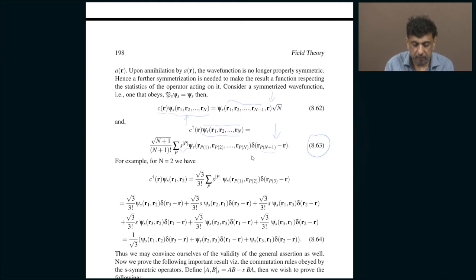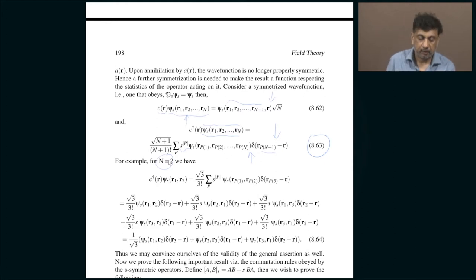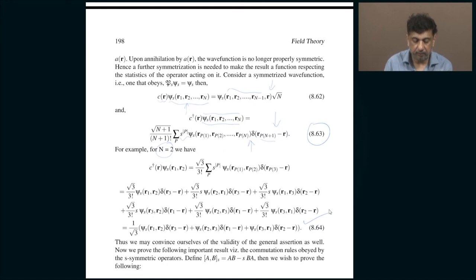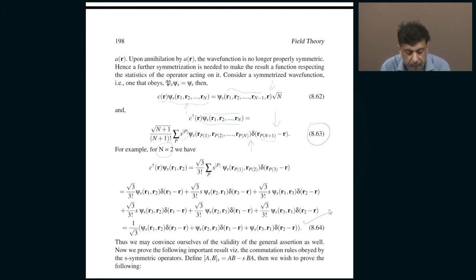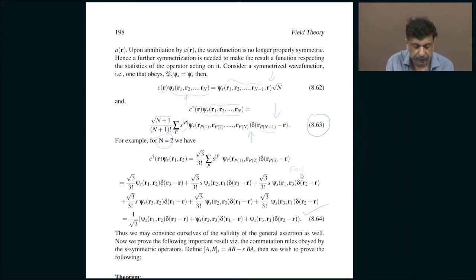This may look formidable but it becomes easier to understand when you specialize to a specific number of particles. If you select N equal to 2, meaning your starting system had 2 particles and you create one more, you end up with a wave function that can be examined concretely. Let us specialize to s equal to plus 1, that is, bosons.